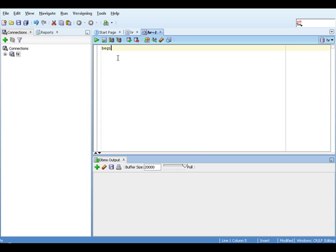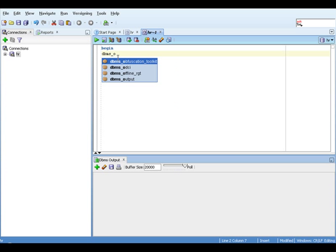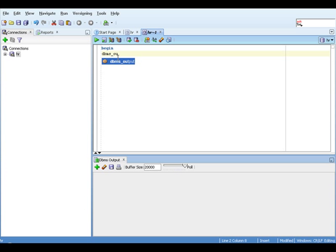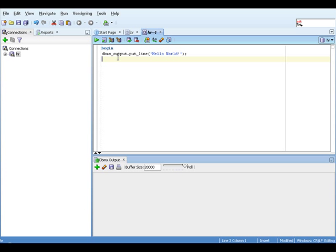Having done that, we can now enter our PL/SQL Hello World program. Here we go. We type in begin, DBMS_output.put_line, brackets, and the string Hello World, close bracket, semicolon to end the line, or to terminate the statement more precisely, and followed by end. That's it. That's a Hello World program. Now let's run it.